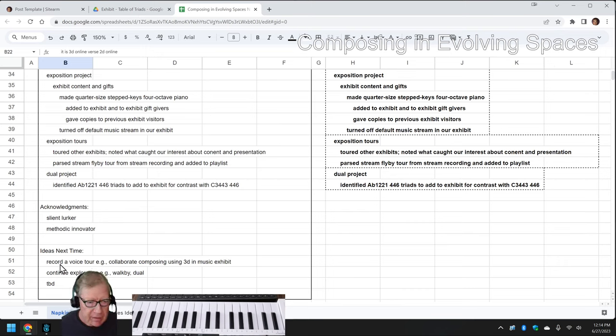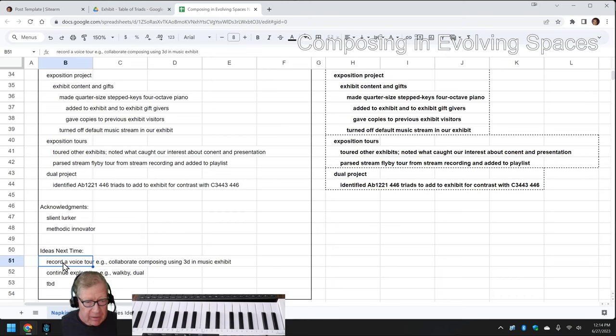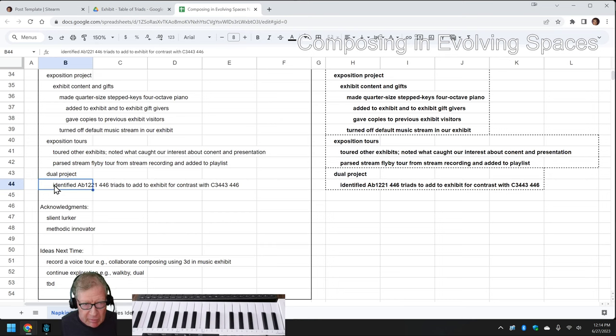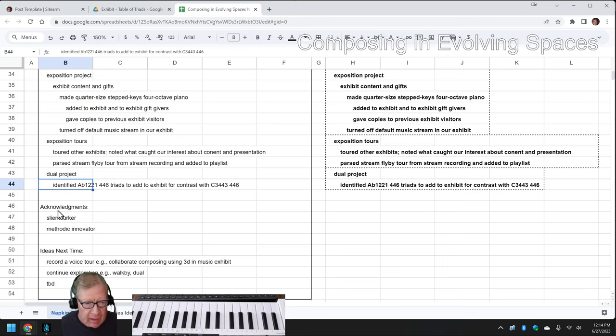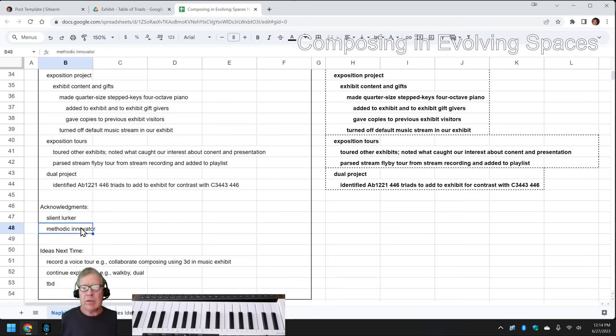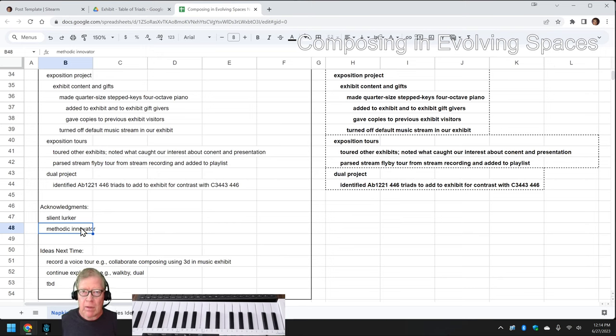So our ideas for next time are to record a voice tour. We have a colleague that we're going to do collaborative composing with in the 3D music exhibit. Keep exploring our walk-by project and what we call the dual project, which was those two different ways of looking at the scale. And shout outs to Silent Lurker and Methodic Innovator. Tune in next time to see what happens. Do take care. Do come back and do keep on streaming.